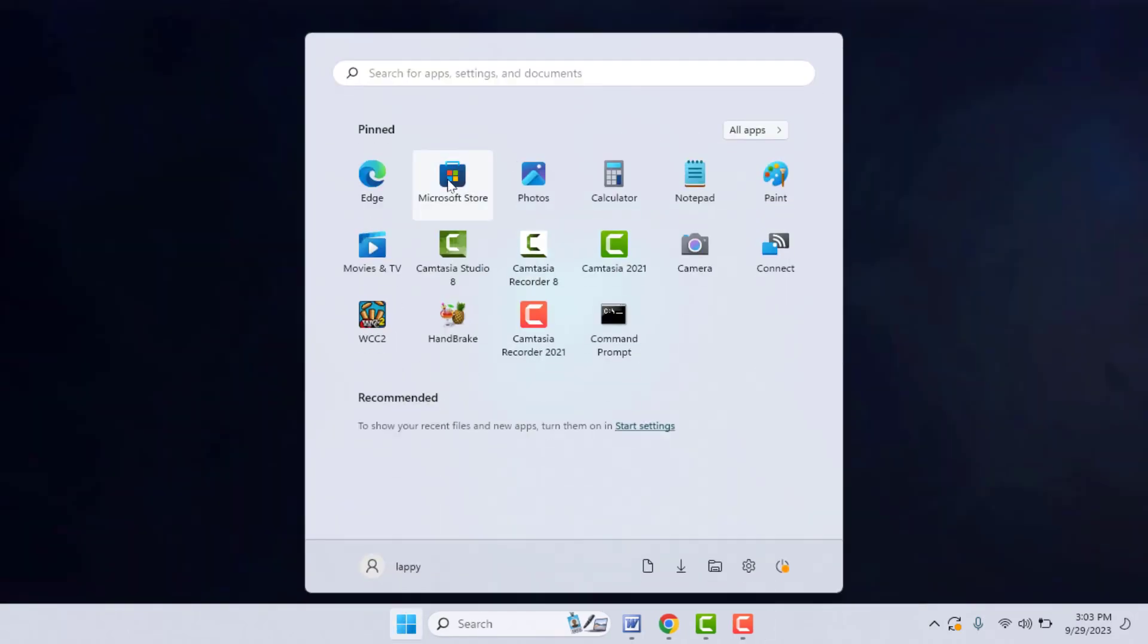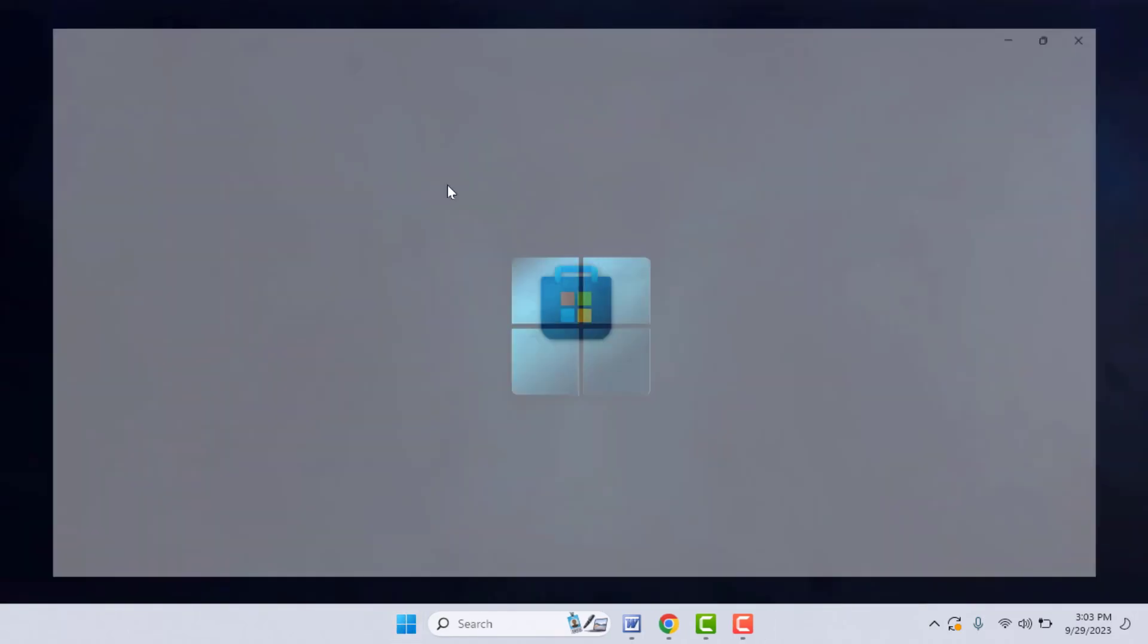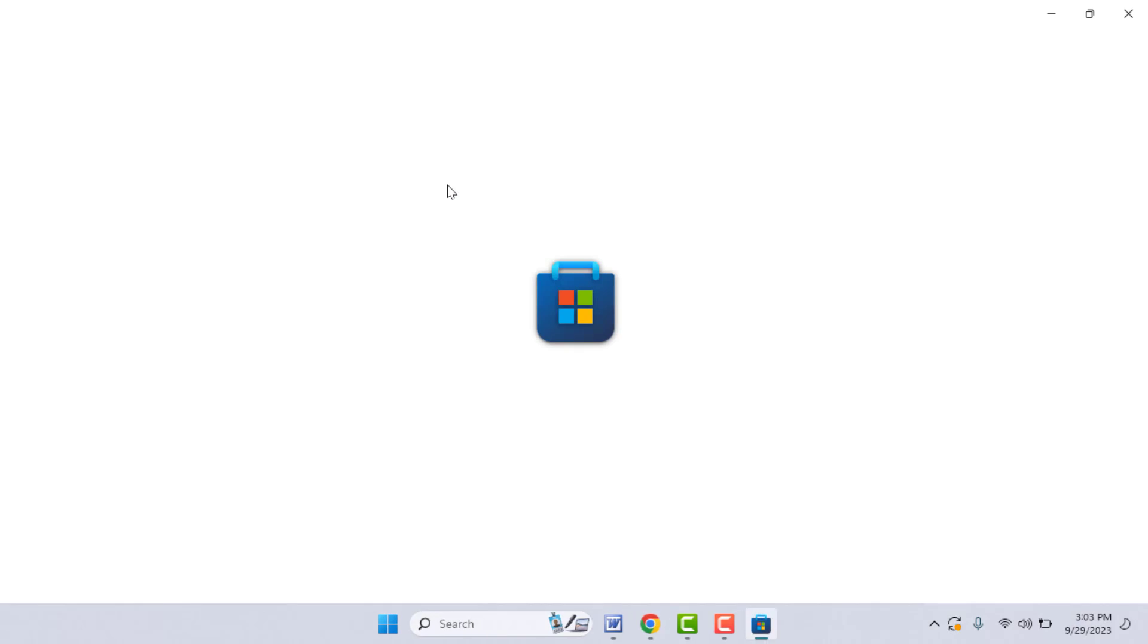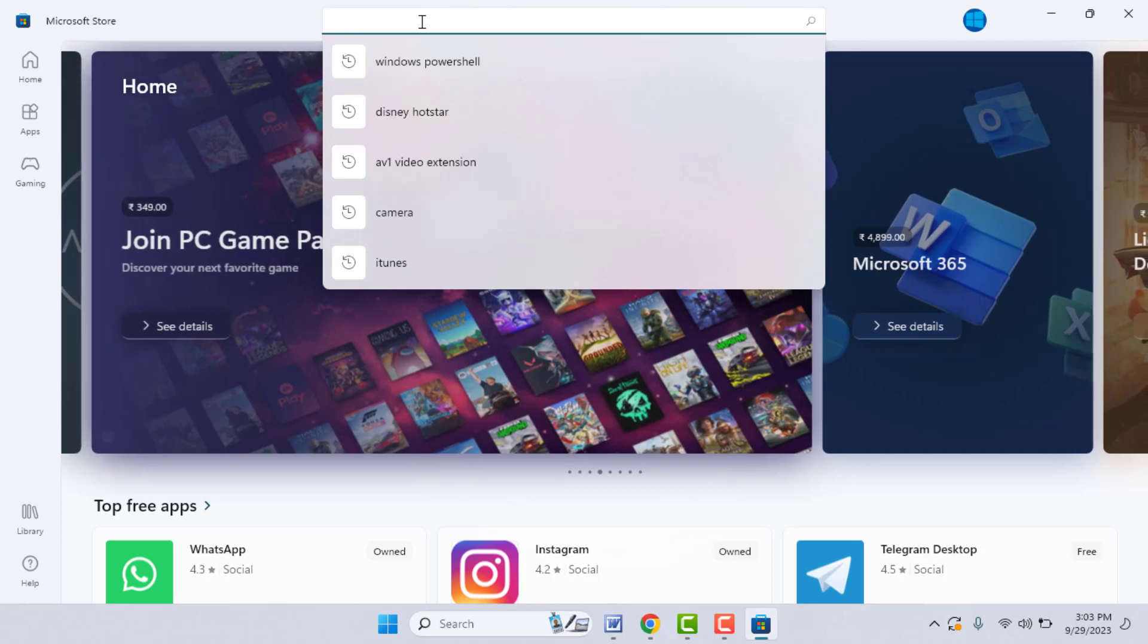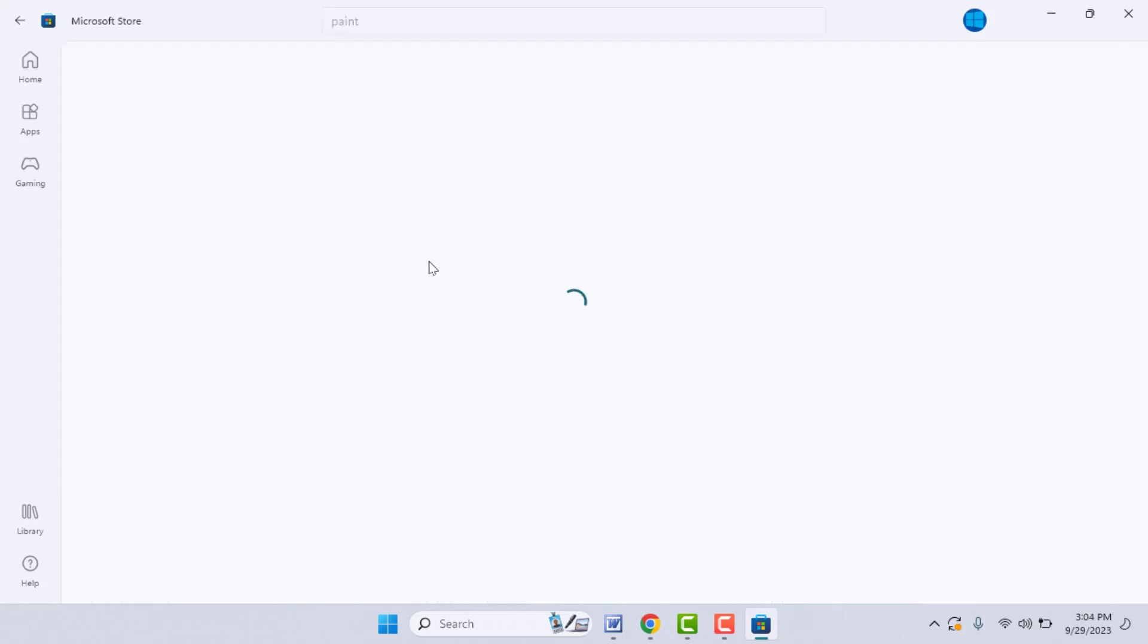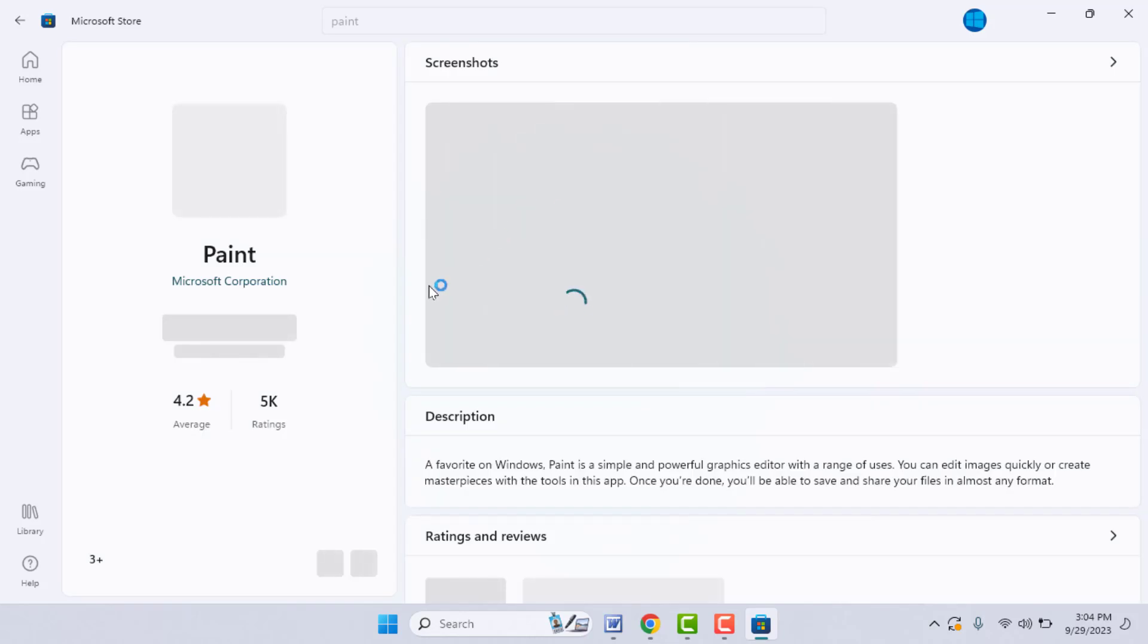Press the Windows key button and here you need to search Microsoft Store and open it. After opening Microsoft Store, you need to search Paint app and open it from here. If the app update is available, you need to update the Paint app from your Microsoft Store.